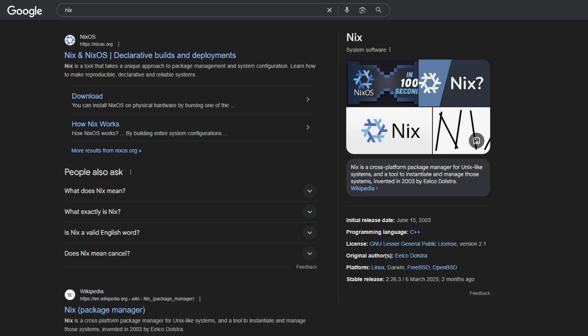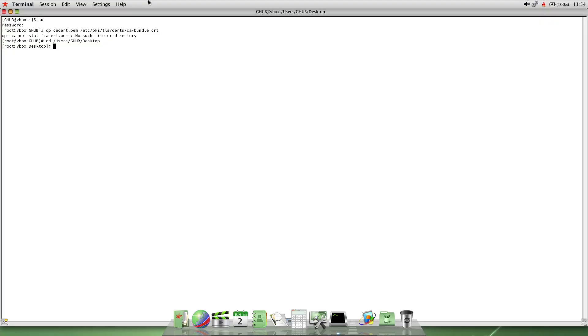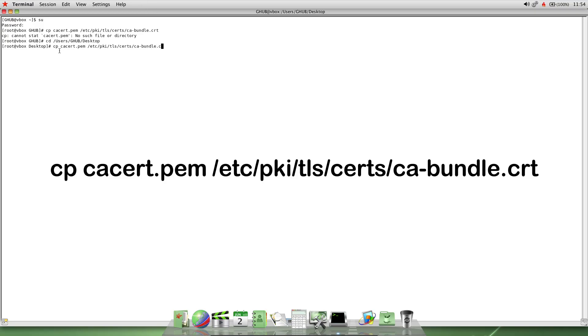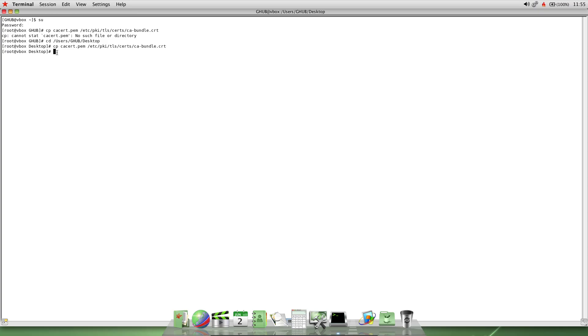After switching the kernel we will need to install a thing called nix which will basically let us utilize the kernel and install all of these modern apps. To do that once again open terminal with the root account. Switch over to your desktop and run this command right here. Then type in exit to exit the root account.